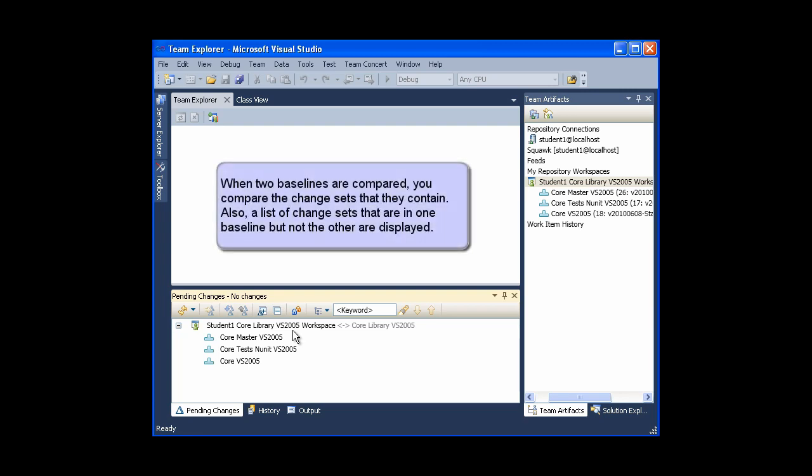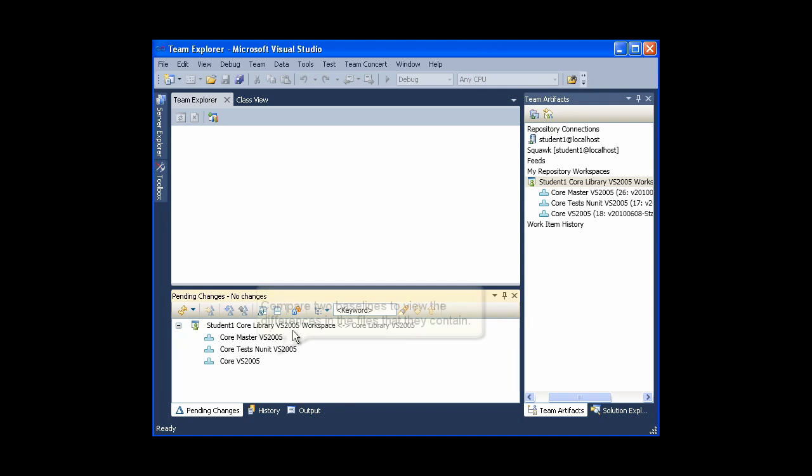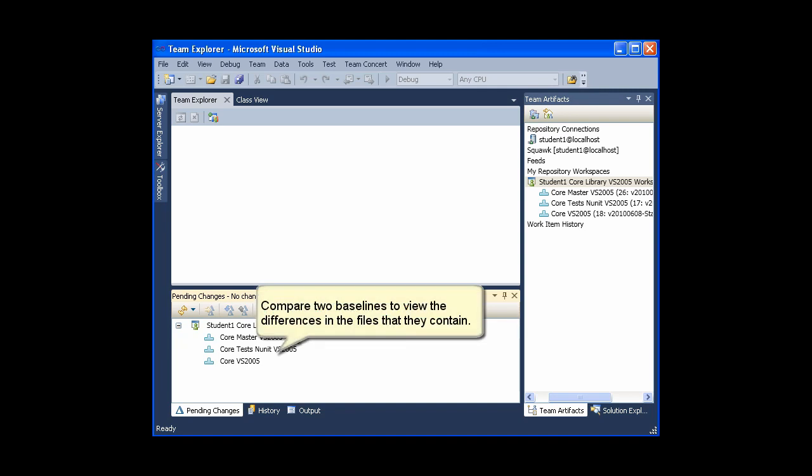When two baselines are compared, you compare the change sets that they contain. Also, a list of change sets that are in one baseline but not the other are displayed. Compare two baselines to view the differences in the files that they contain.